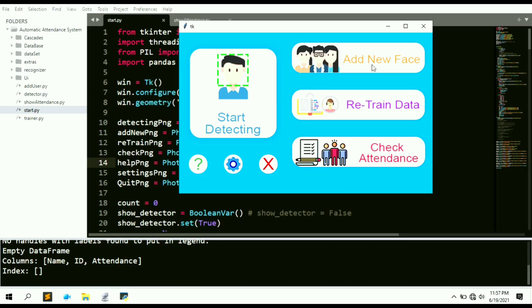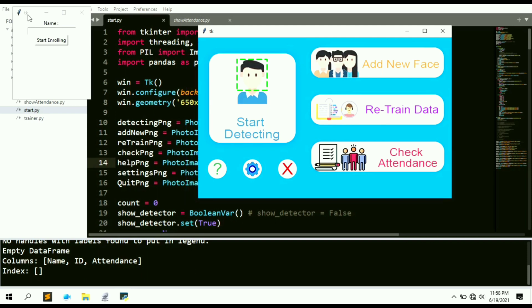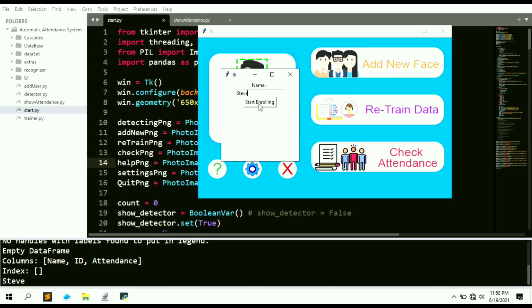To add a new face, click 'Add New Face'. This opens the camera, searches for a face, captures and crops it, stores the individual face images into a folder, and then creates a model from those images. I have a picture of Steve Jobs here to test with. After clicking 'Add New Face', a new window opens asking for a name. I'll type 'Steve' and hit 'Start Enrolling'.